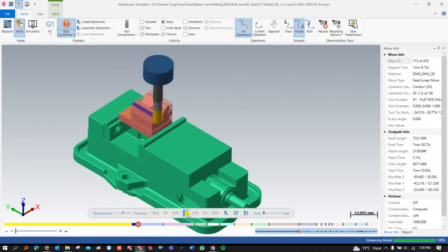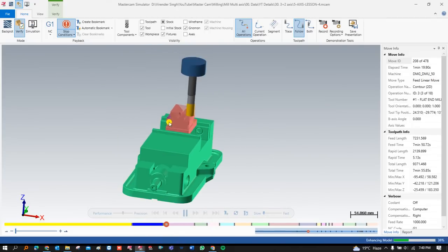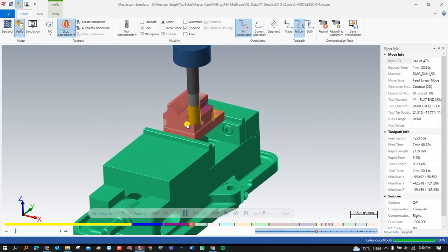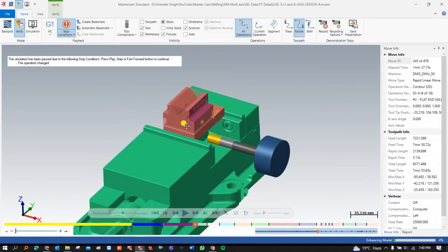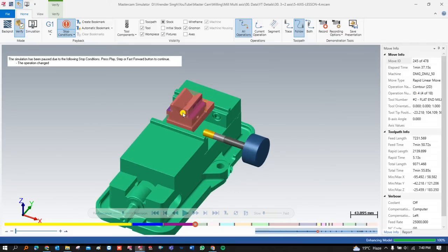The first operation is successfully completed with the help of three-axis machining. This is the first operation, this is the second operation, and the third operation — all these operations are created on a three-axis machine. Now after that we will start to create programming for 3+2. Three plus two means you have three axes and the remaining two axes work positionally, not simultaneously.